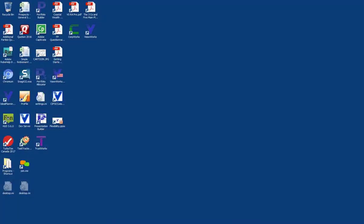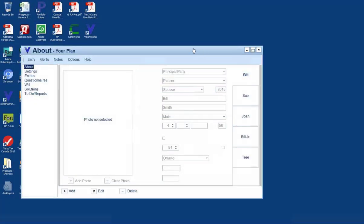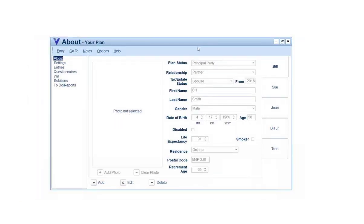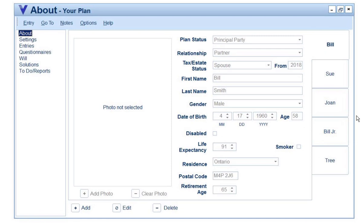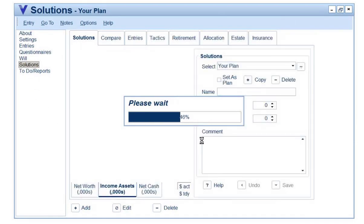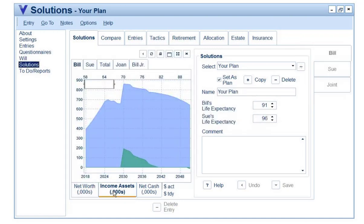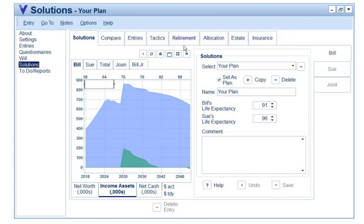We're working with the same file that we created last week, our Bill and Sue sample file. You may recall that we did import Jonah, and in this particular case there was a substantial income assets shortfall to begin. What we did was downsize the house, reallocate portfolios, applied some tax tactics, and so on. So if we go to Reports...